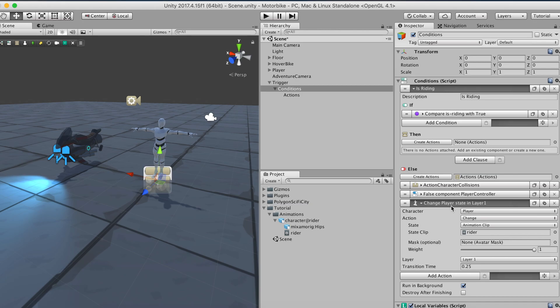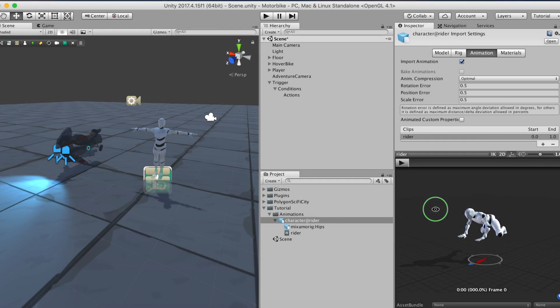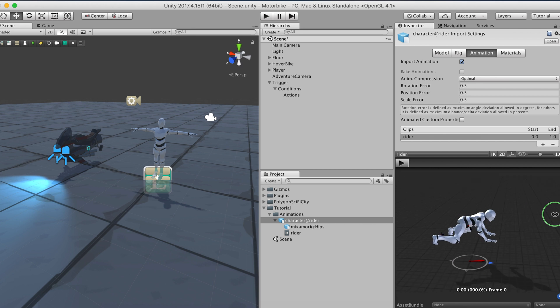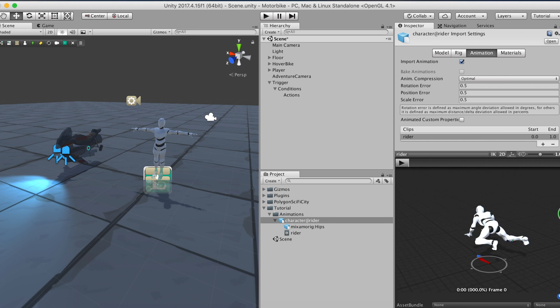We're no experts in animation, so all we did was search through the Mixamo animation store and we picked up one that more or less fitted the pose of riding a bike.